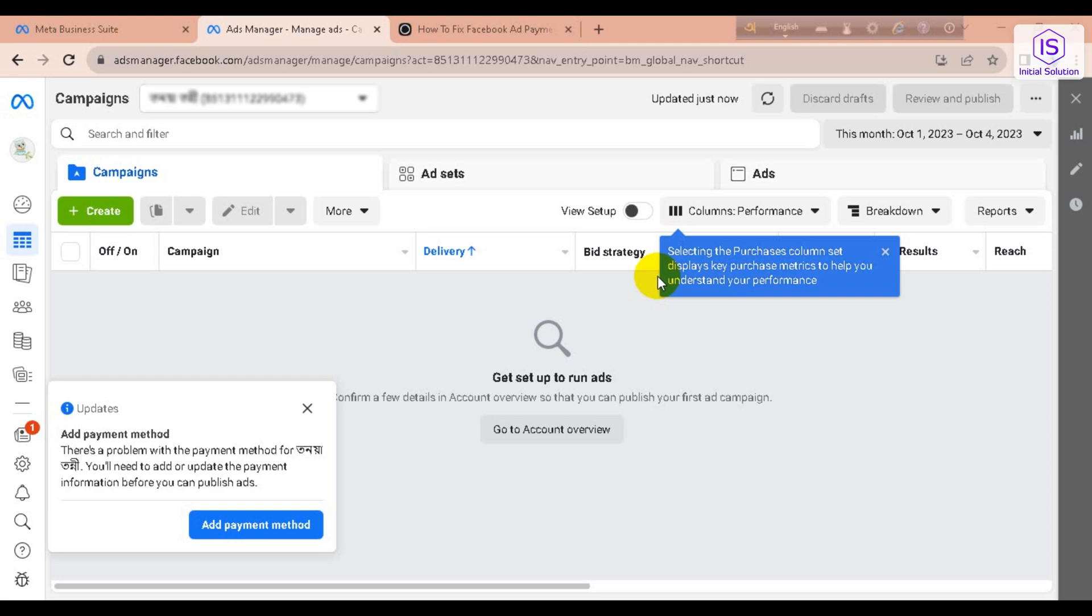Hello guys, welcome to my channel Initial Solution. Today in this tutorial I'm going to show you how to fix the payment issue in Facebook. Go to your Meta Business Suite, then go to Ads Manager.